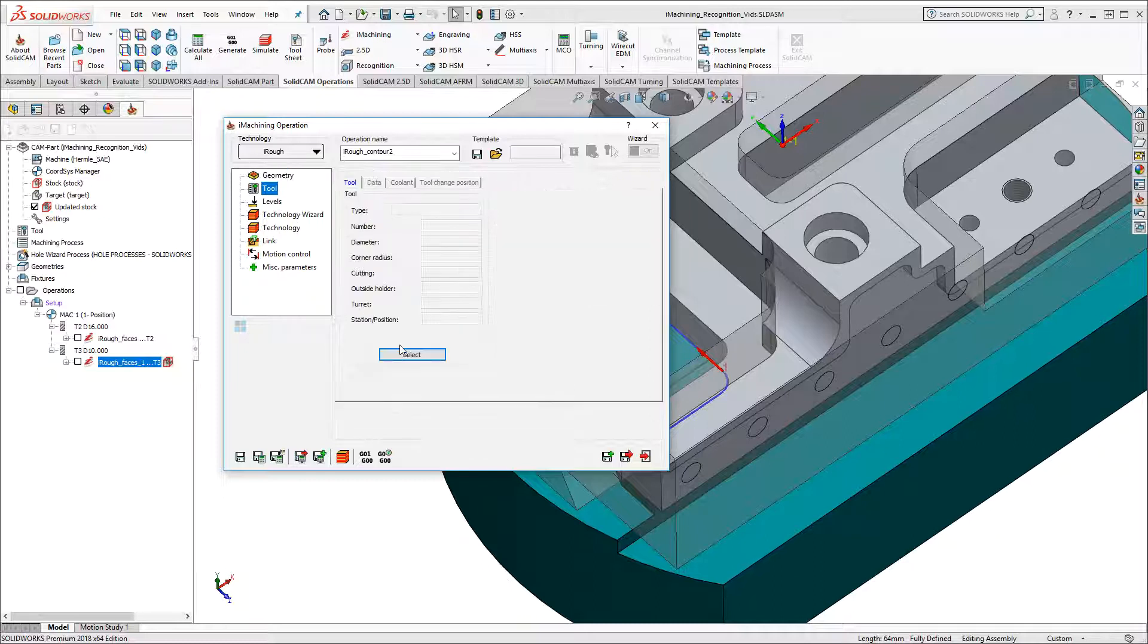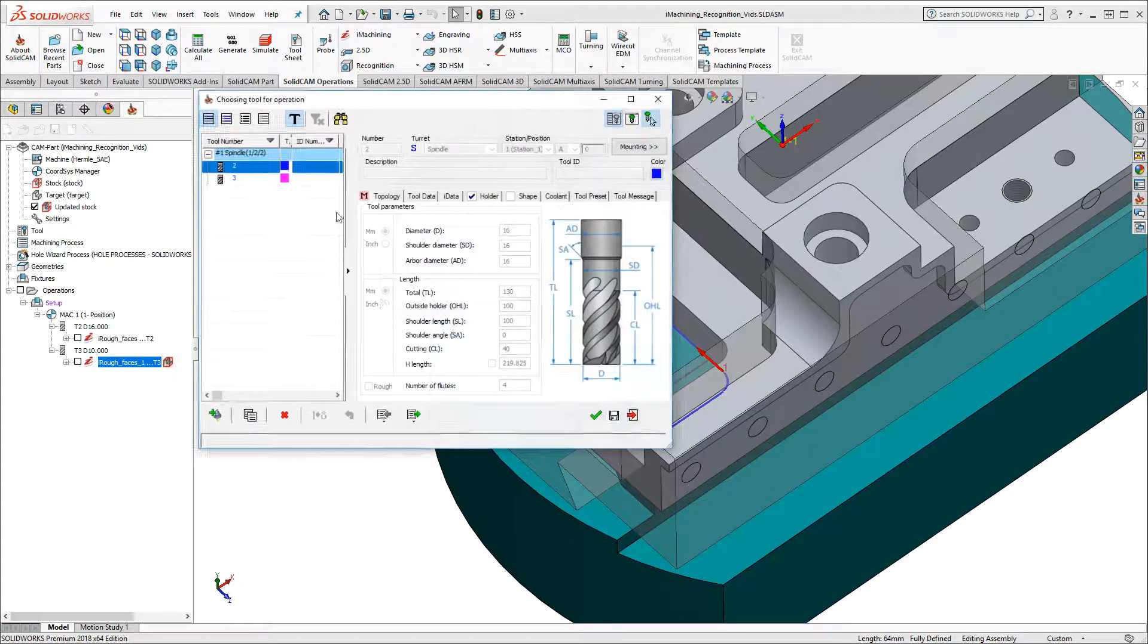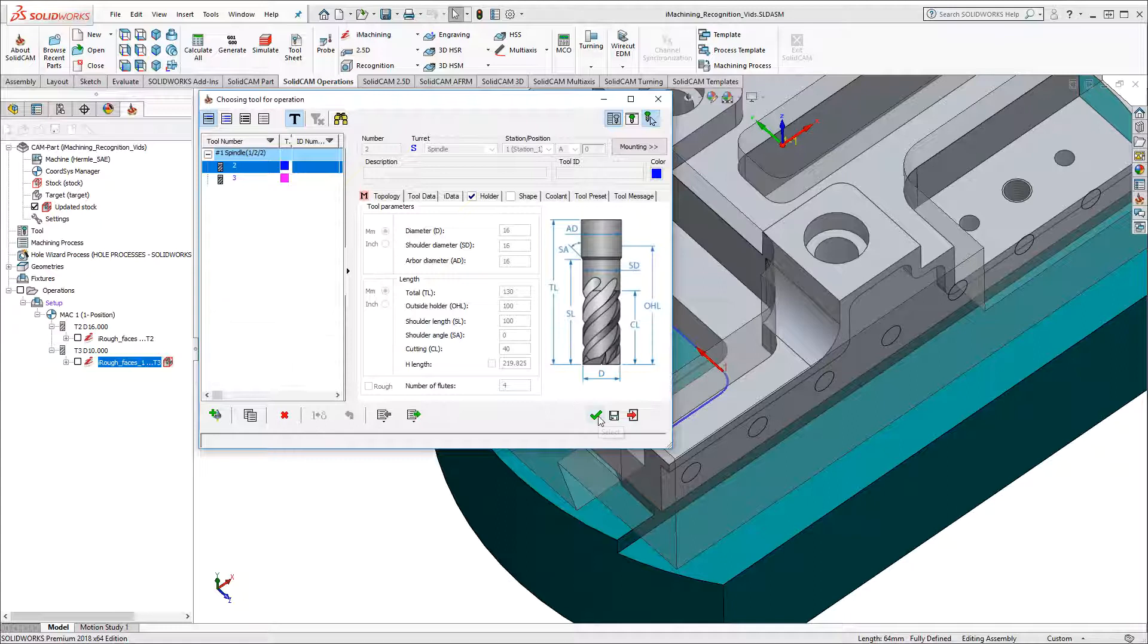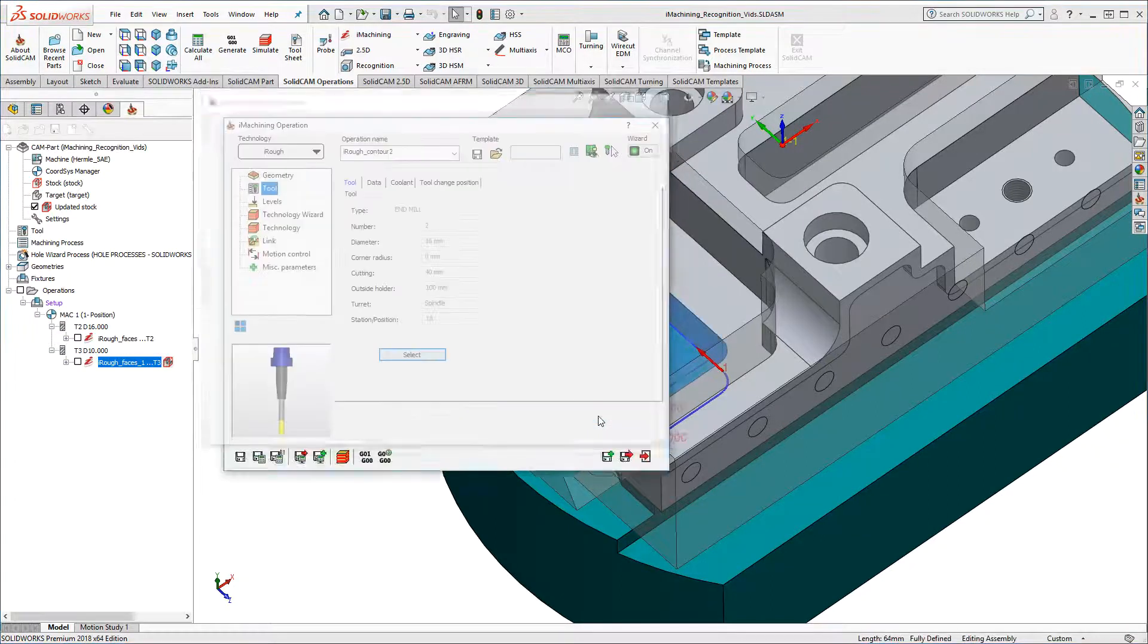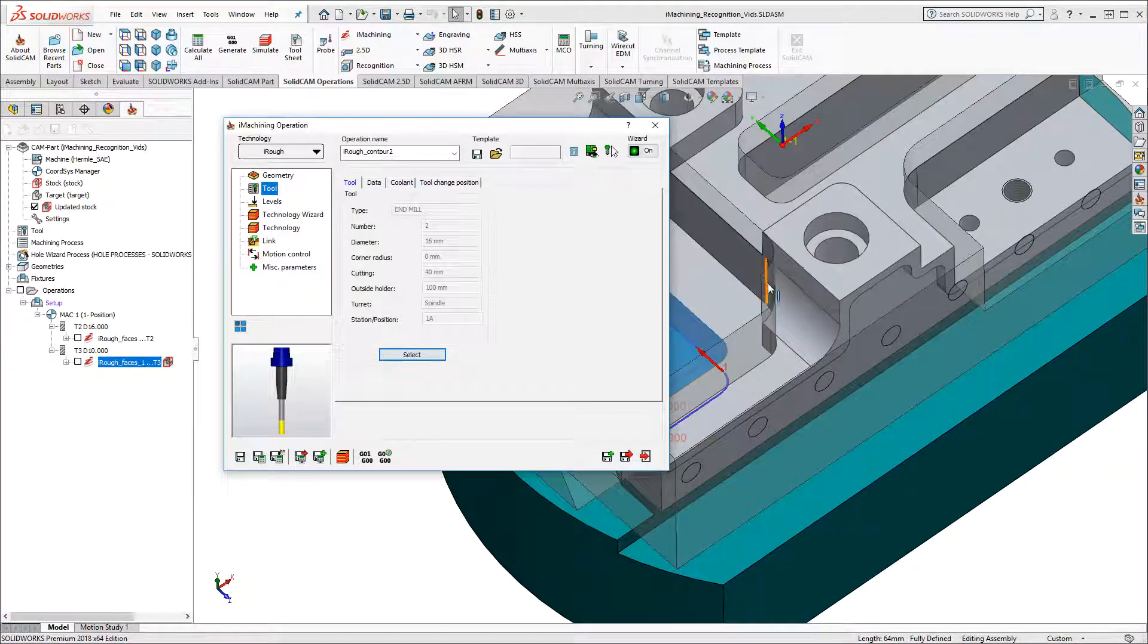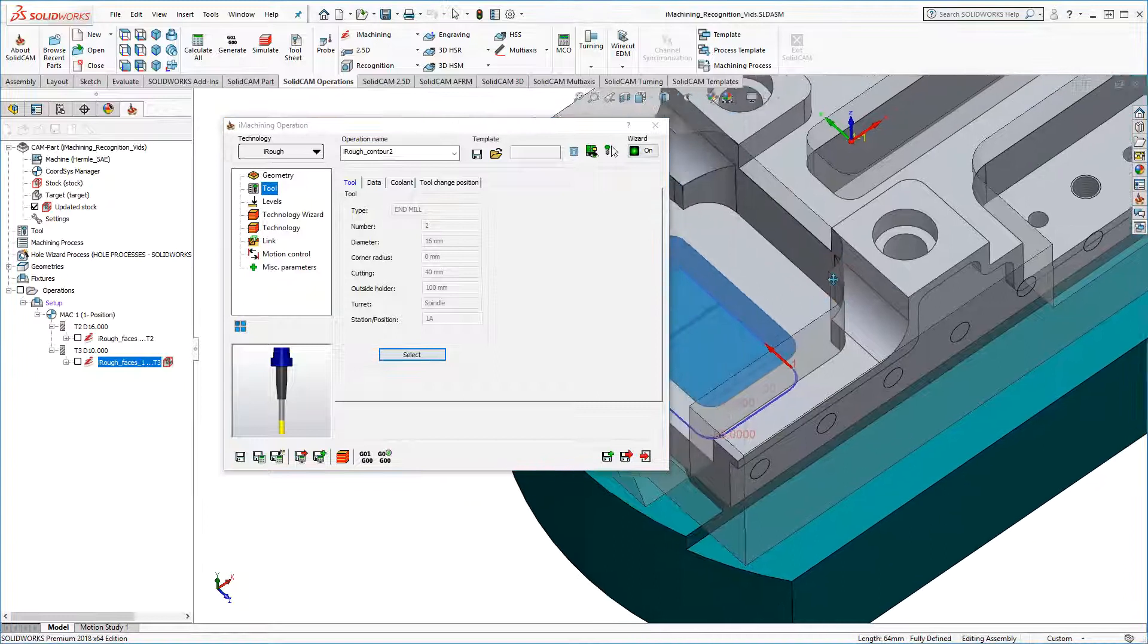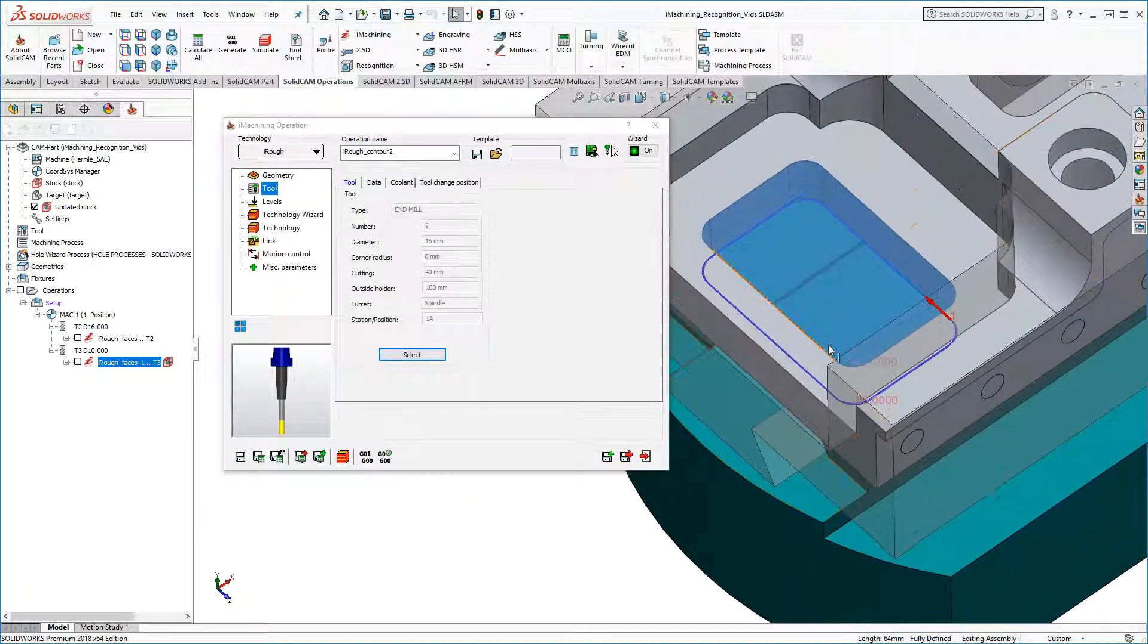Finally, I'll choose my tool for the operation. When I click Select, we can see in the graphics area that the machining region is highlighted.